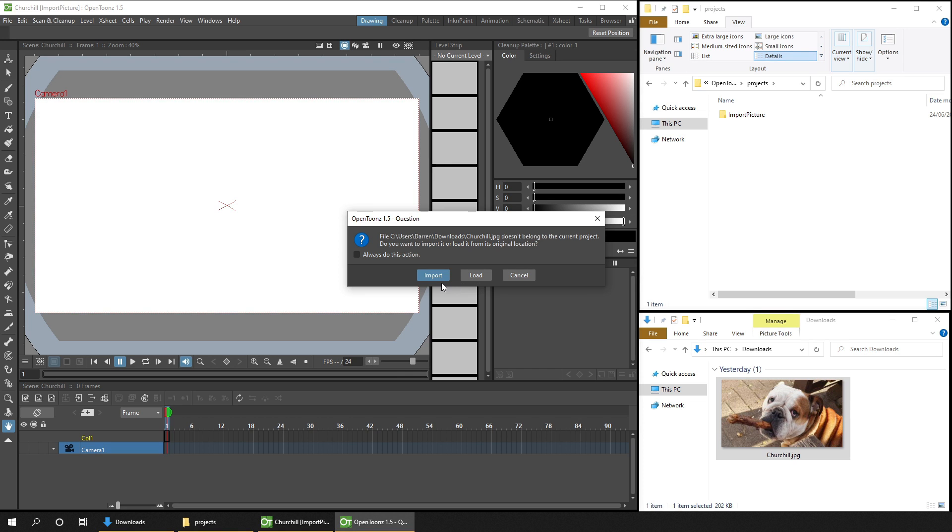But the other option, Import, will copy your image into the Extras folder of your project. And this is the option I prefer most of the time. So that's what we'll do today.